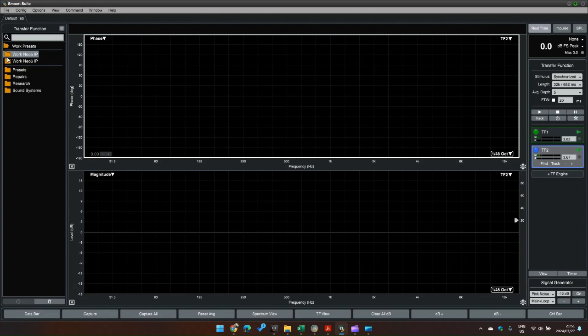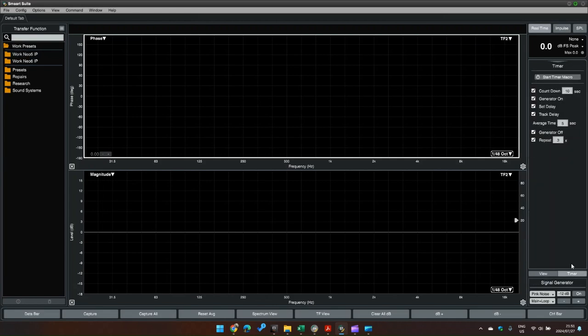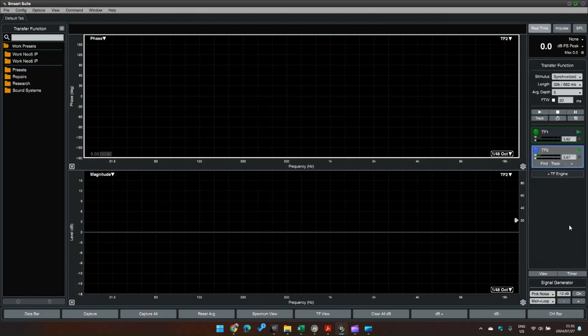So firstly I've got my two microphones set up, two transfer functions, and I'm just going to start my timer function. I've got that timer set up to countdown for 10 seconds, I'm going to do this average time for 10 seconds and it's going to repeat it three times, so I'll end up with six measurements afterwards.